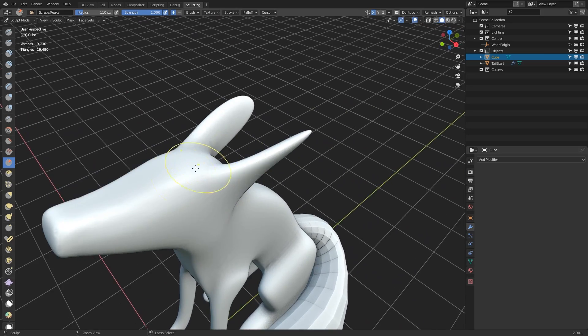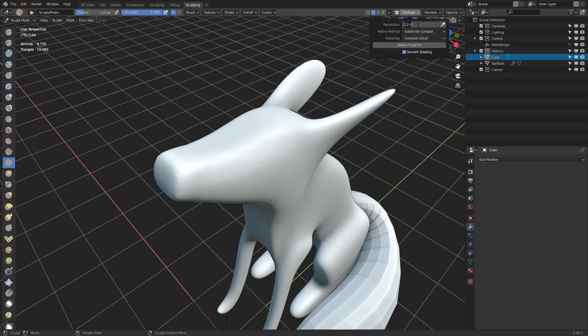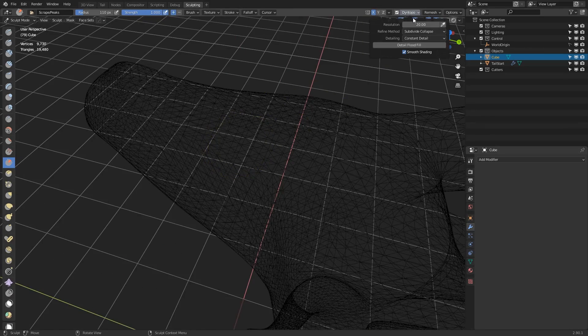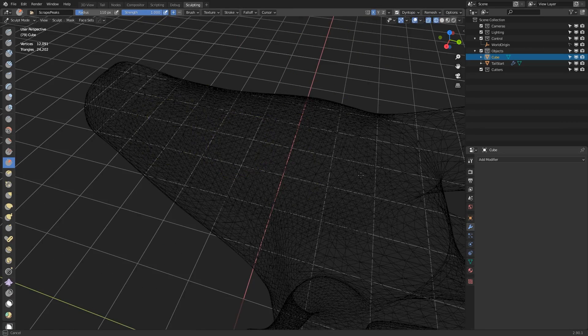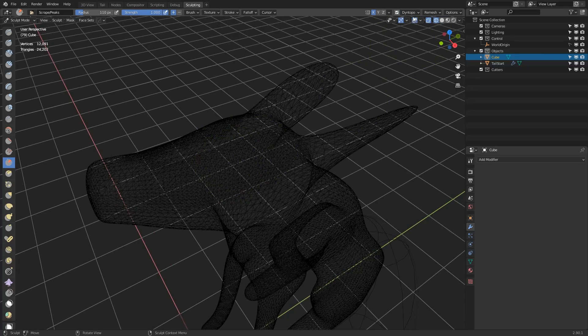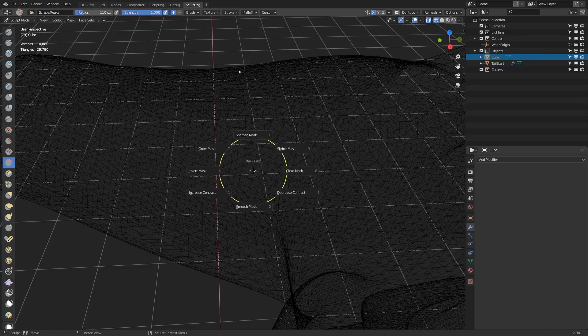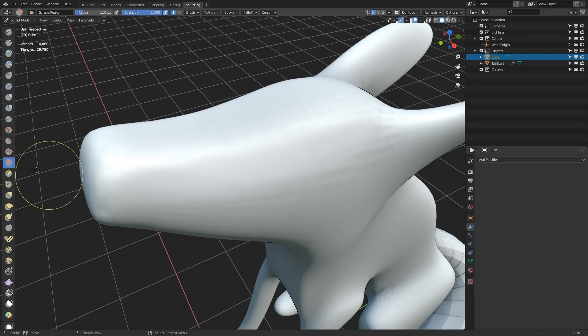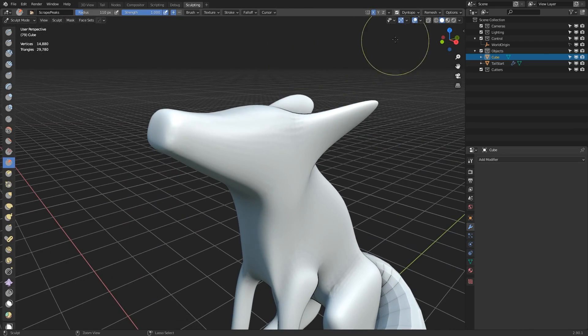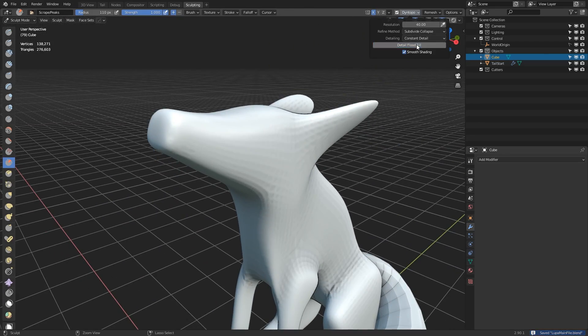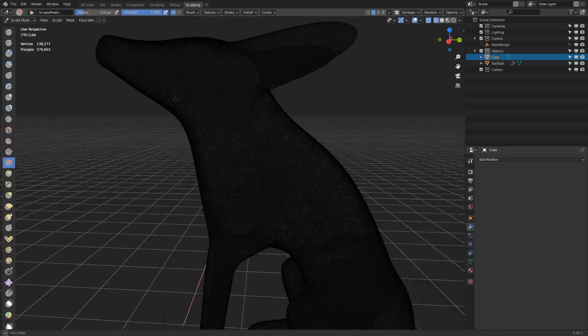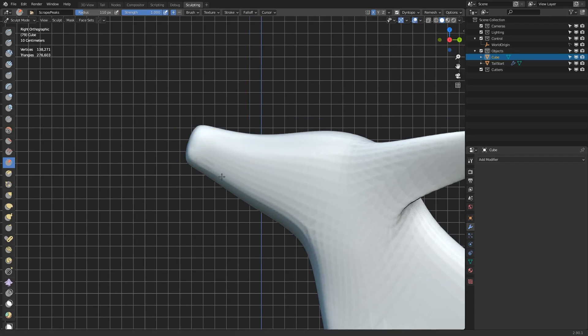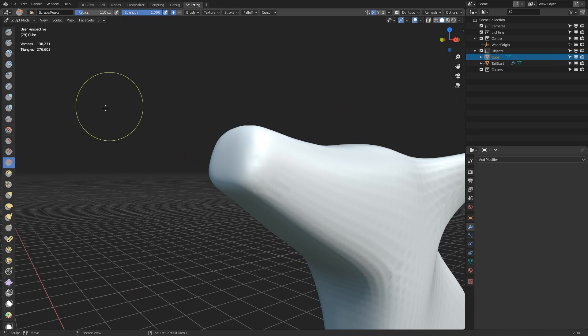For this project, I'll be using the constant detail mode instead of the relative detail. This means that the density of the geometry will stay consistent over the surface of the mesh. I test different levels of constant detail, and then when I find one I think is appropriate, I will press the detail flood fill button to make that detail level consistent across the entire mesh.